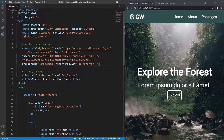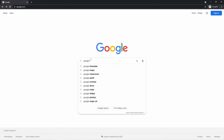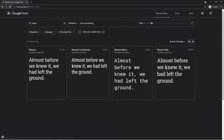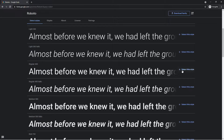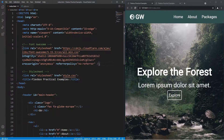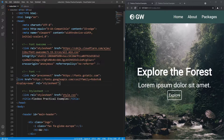Next, we'll grab a different font by going to Google Fonts and searching for Roboto. We select regular 400, click 'select this style', copy the link that Google Fonts provides, go back into VS Code, and paste it in the head too with a comment saying 'font'.